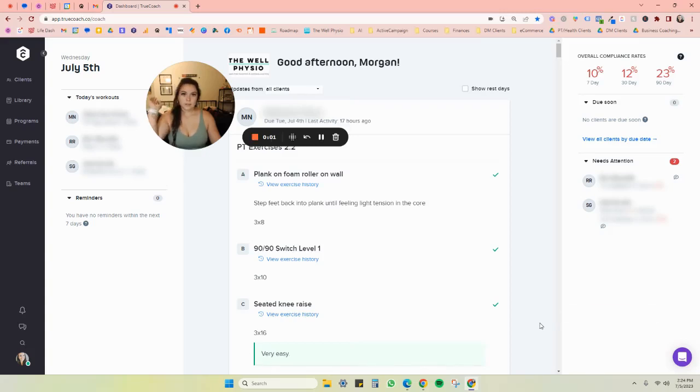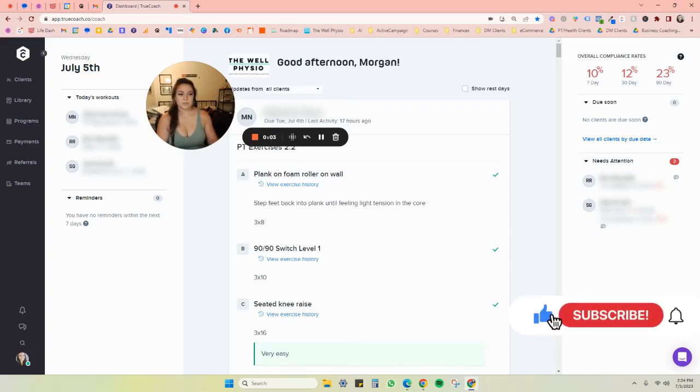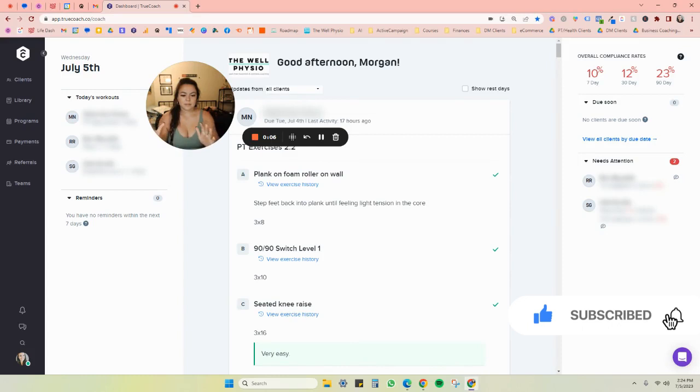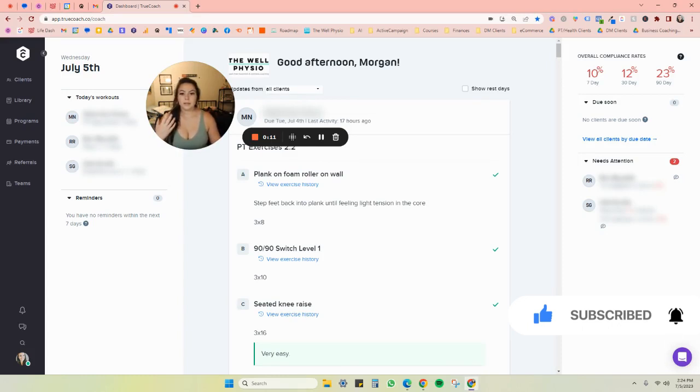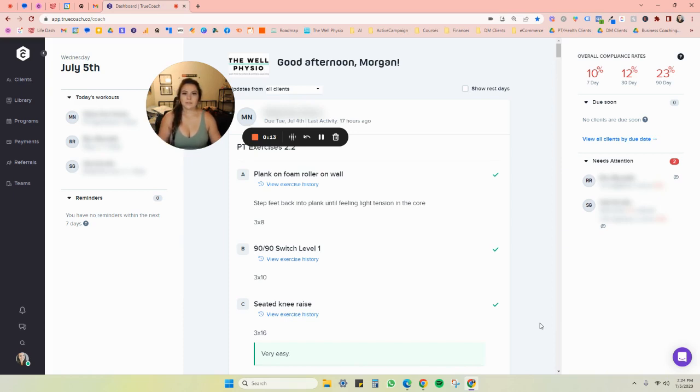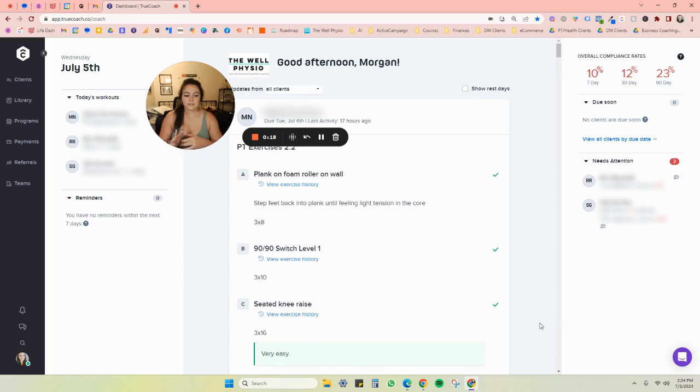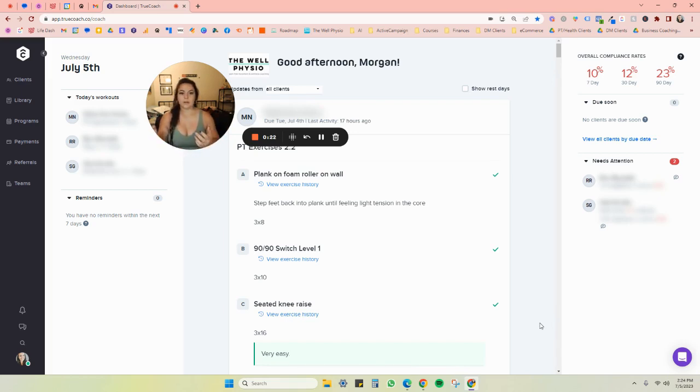Okay, so here we are inside of TrueCoach. This has been super helpful ever since I started my practice. I think this has probably been the best way that I have figured out to do my home exercise programs. I think it is pretty universal as far as whatever kind of practice you have, whether it's mobile,